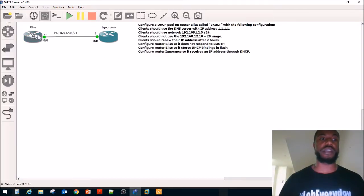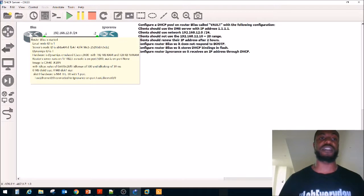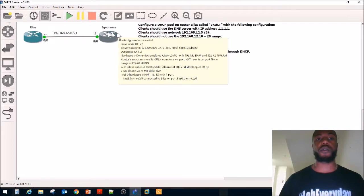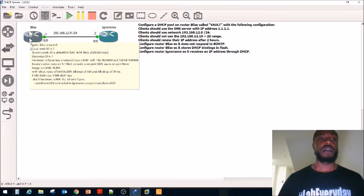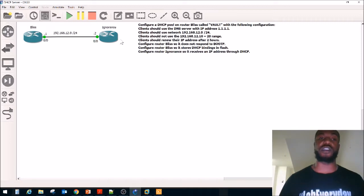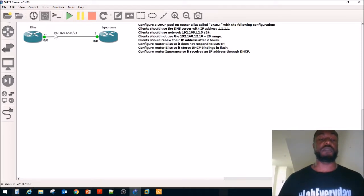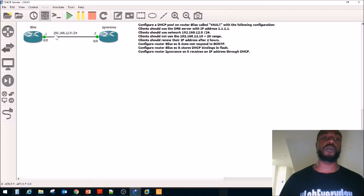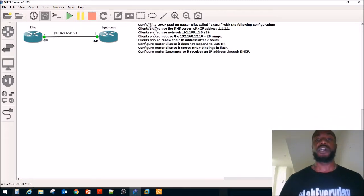Here's the lab we're going to be working with today. We've got router Blitz on the left-hand side and router Ignorance on the right-hand side. Blitz will be configured as a DHCP server, and Ignorance will be configured as a DHCP client. They are both sitting in the 192.168.12.0 network.